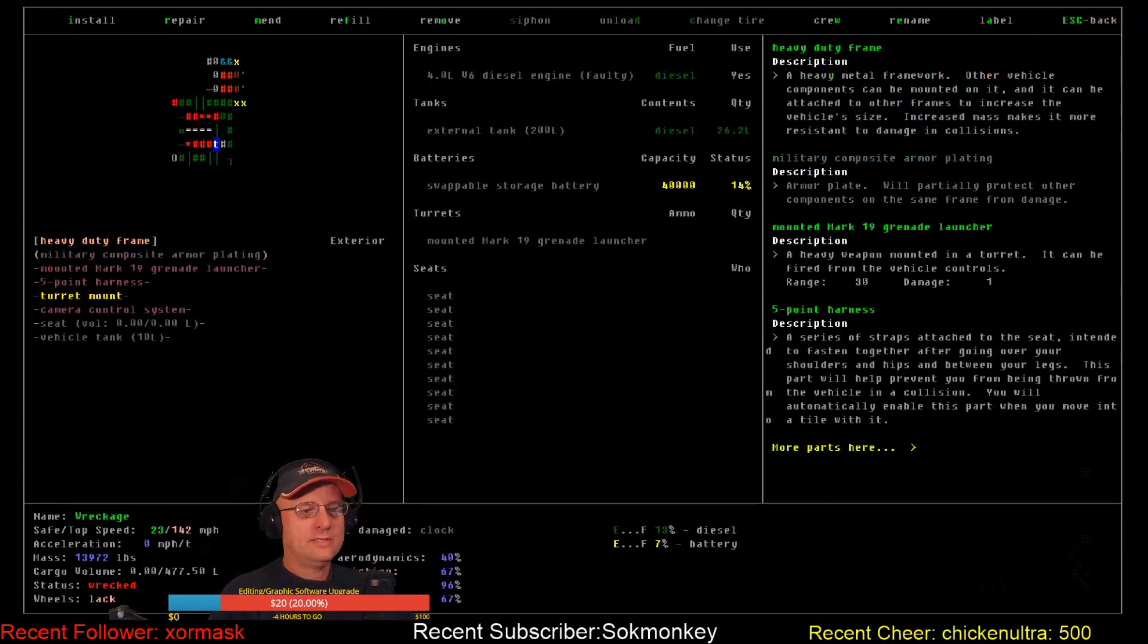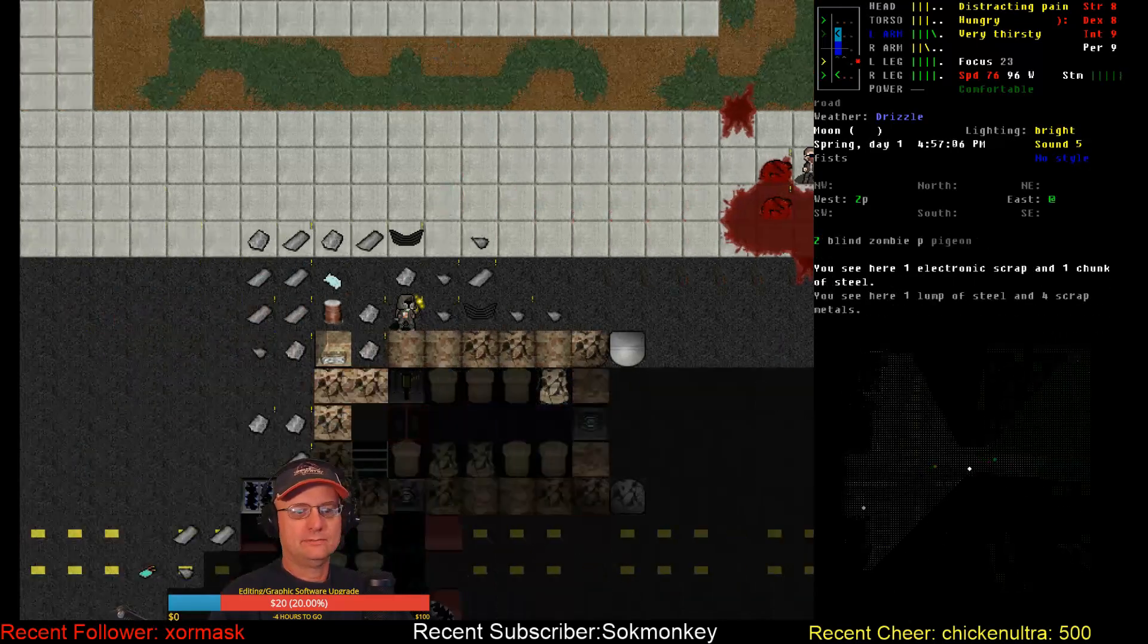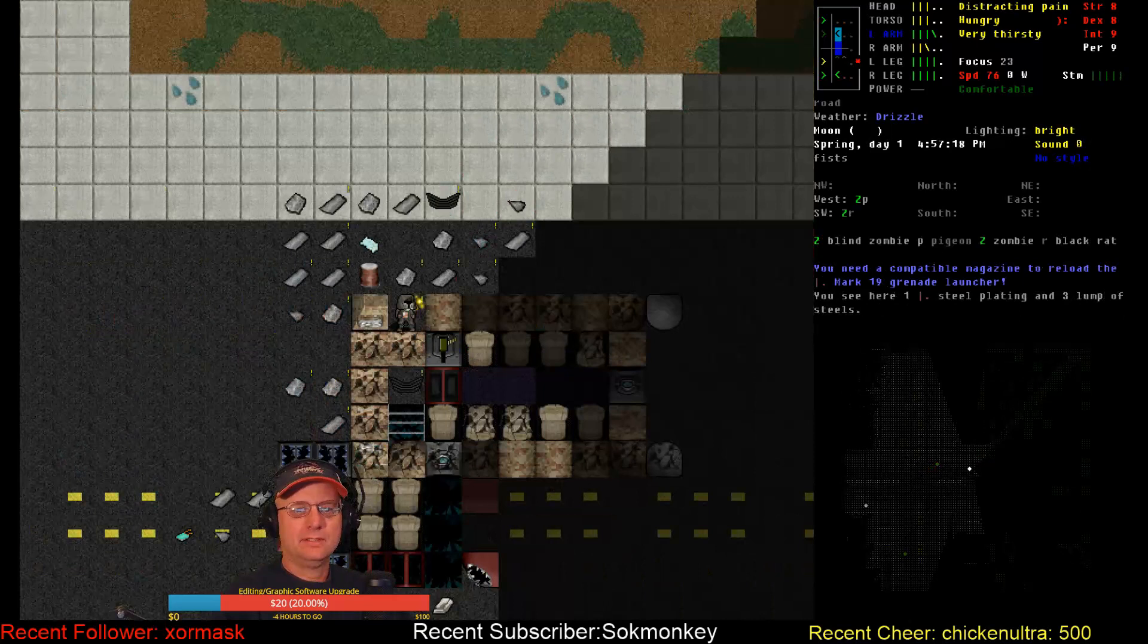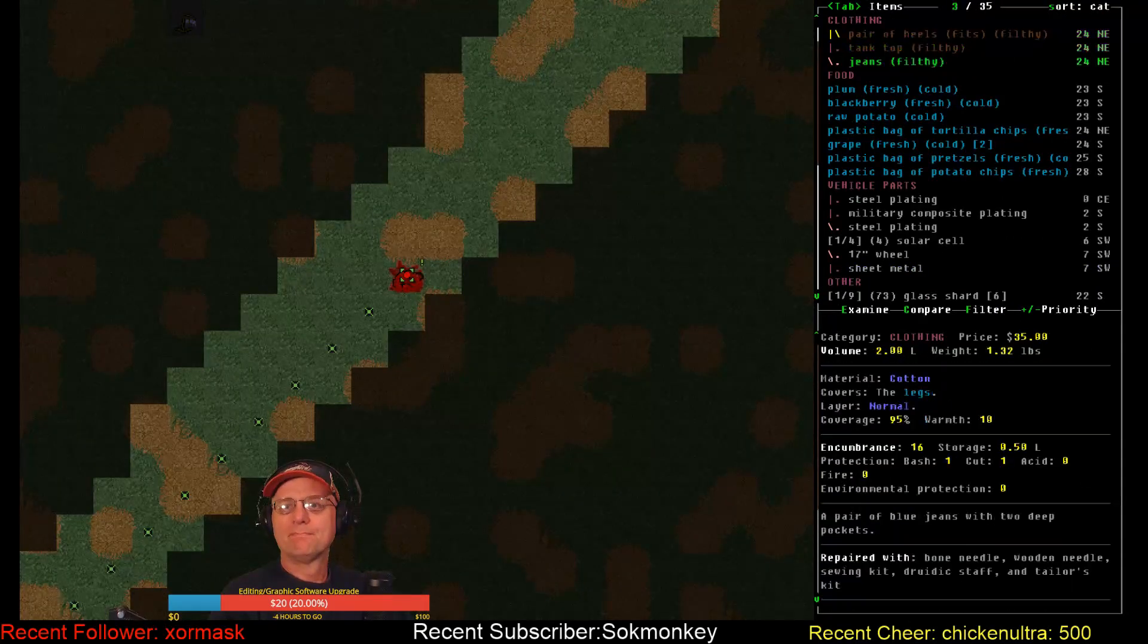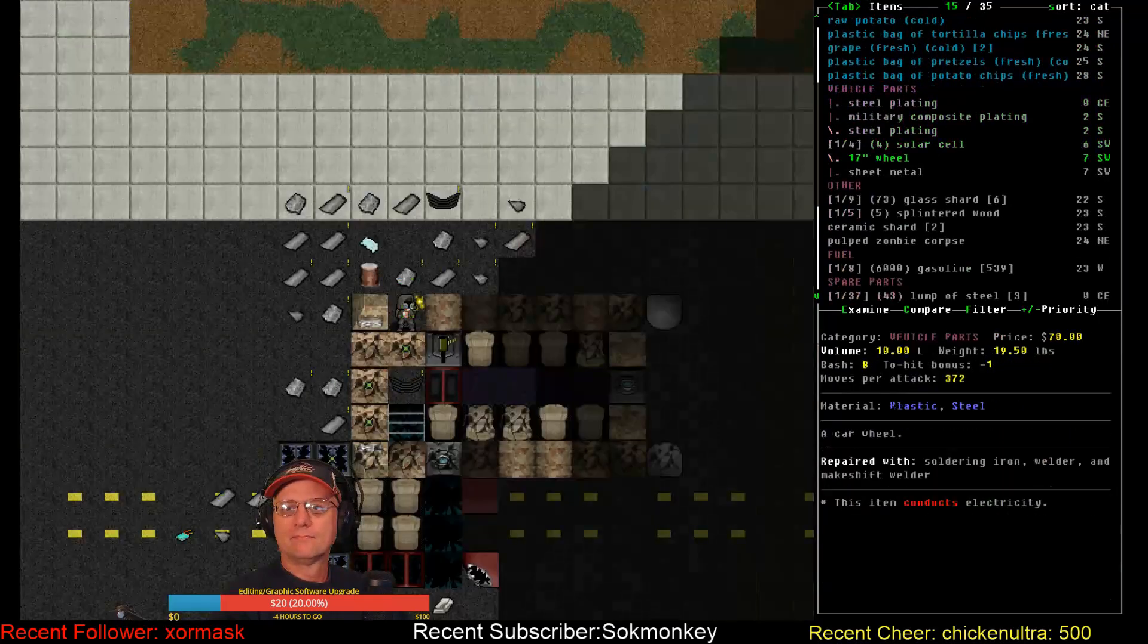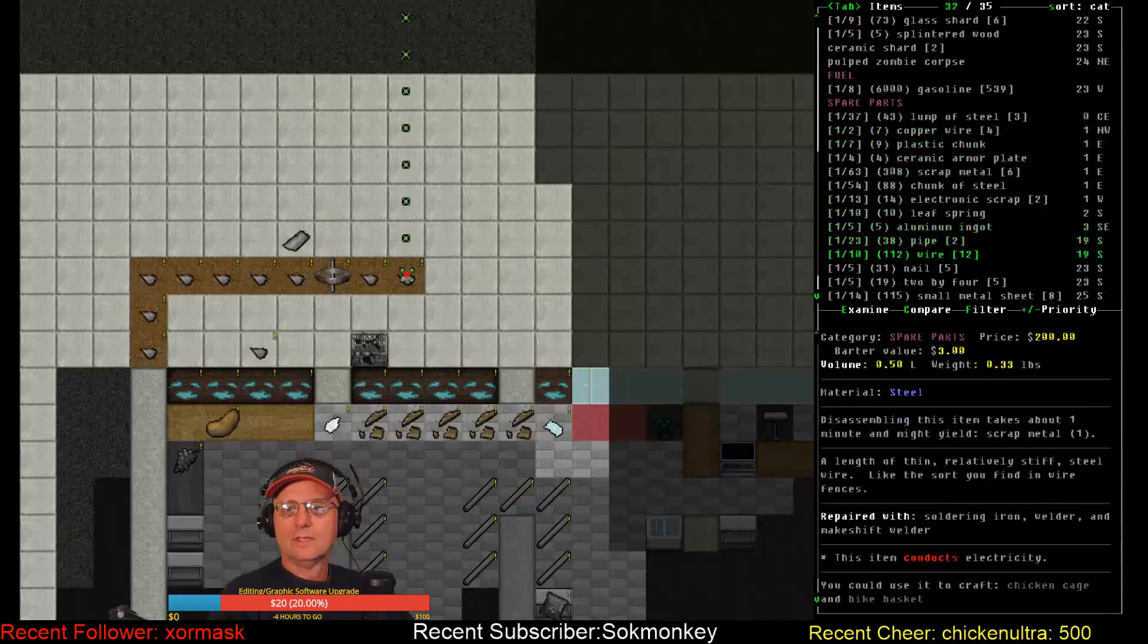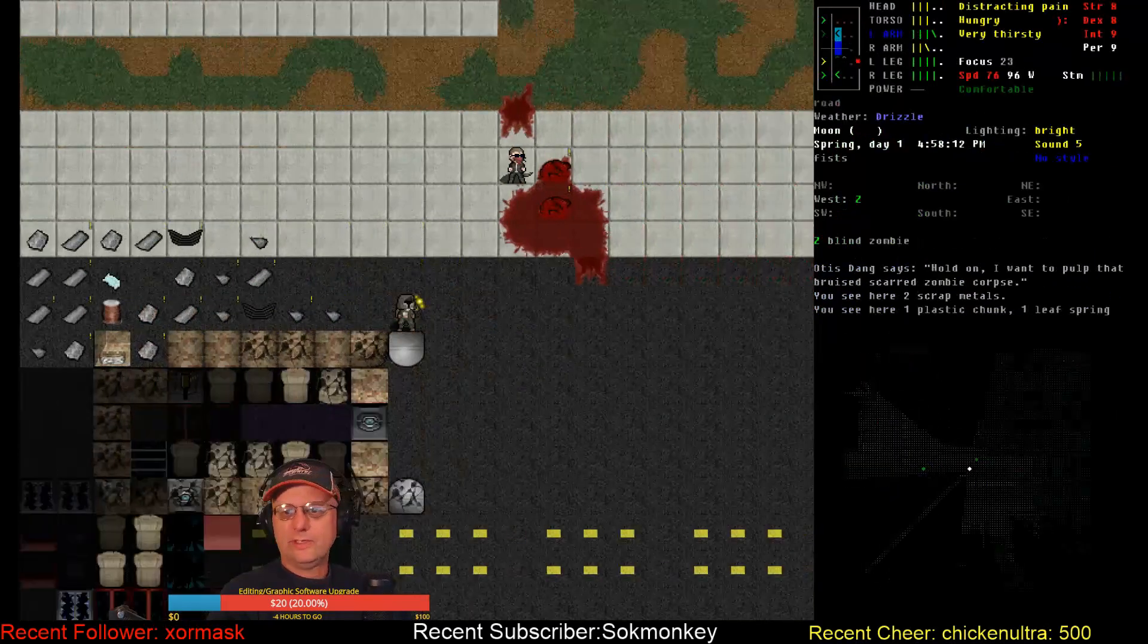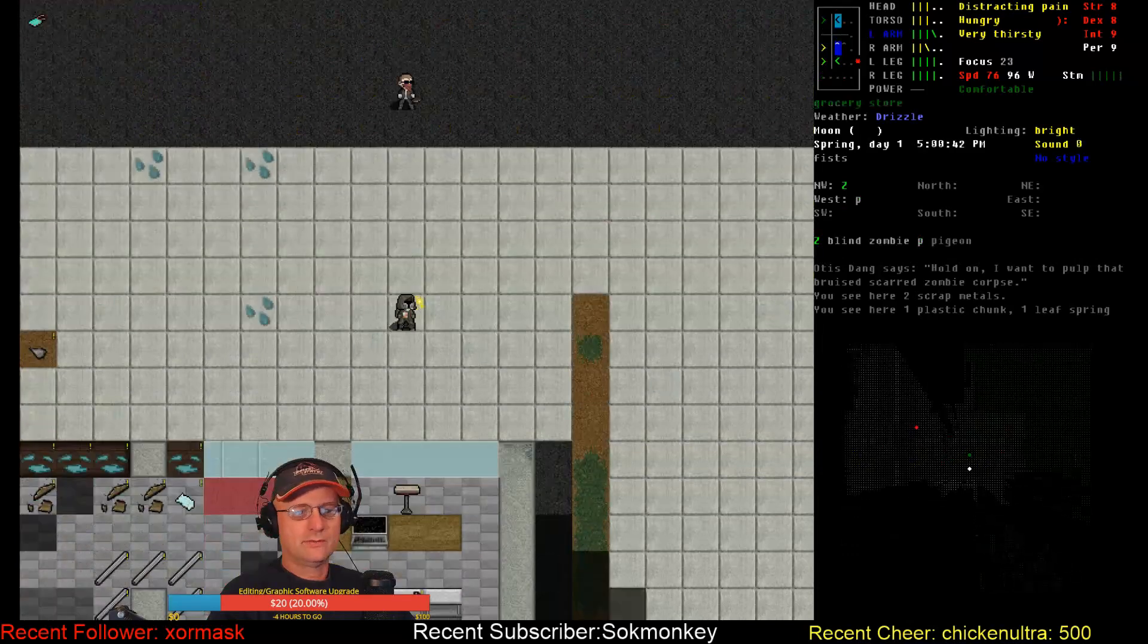Well, the grenade launcher's still there. Whether there's any grenades in this space, I don't know. Lots and lots of raw materials for me to play with.